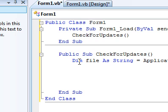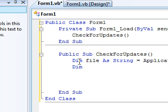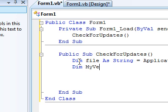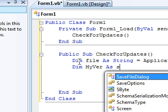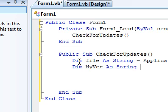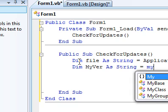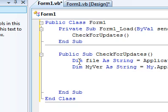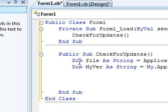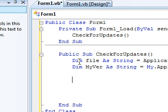So Dim MyVer as String equals My.Application.Info, and I'm going to convert that to a string. Once that's done, before we download the file, we want to make sure that the file's deleted if it exists so that it won't throw an exception.